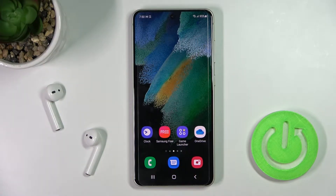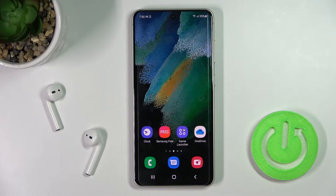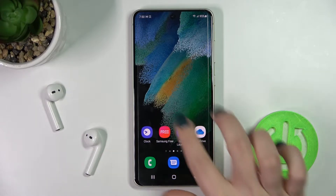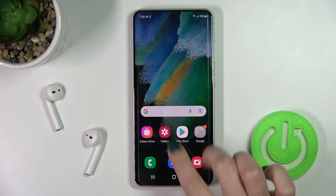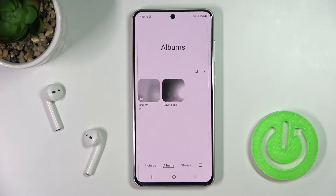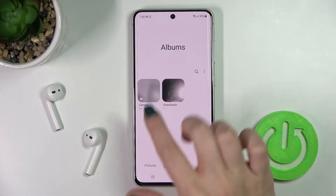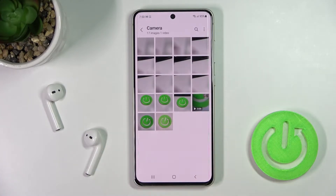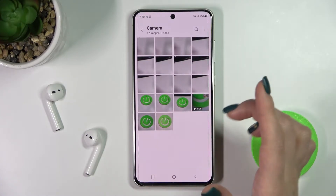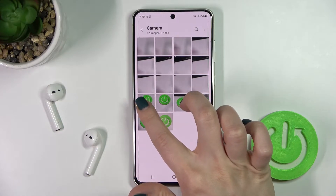Welcome. Today in front of me is the Samsung Galaxy S21 FE 5G, and I'll show you how to hide photos in the gallery on this device. First, you should go into the gallery application.